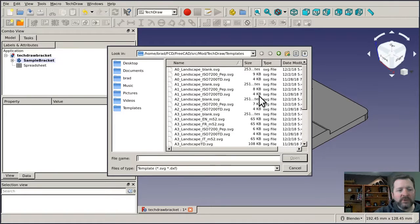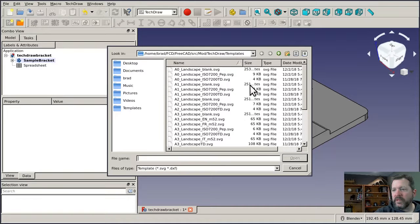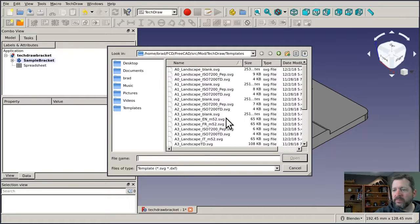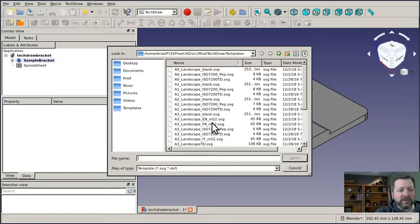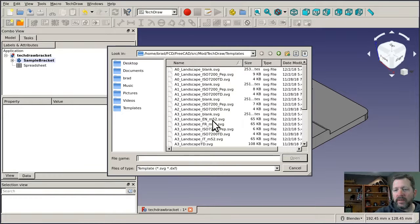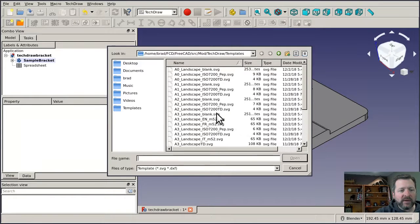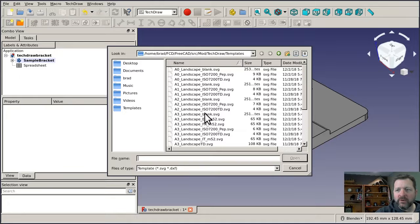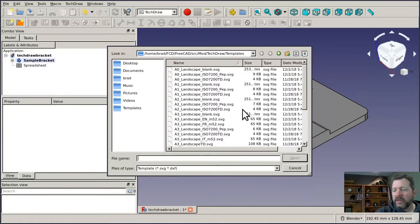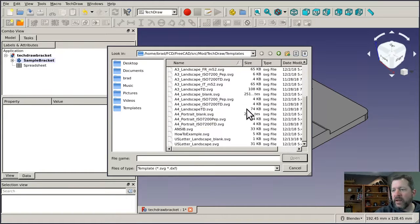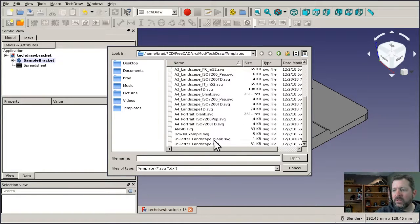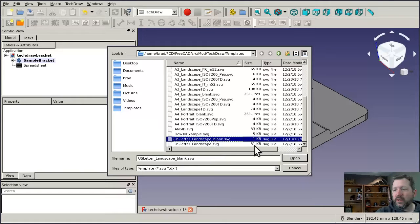FreeCAD ships with a handful of templates and the templates are all SVG files that can be drawn in Inkscape. And in a later video, I'm actually going to show you how to configure your own template and customize it. For right now, we're going to use the US Letter Landscape blank.